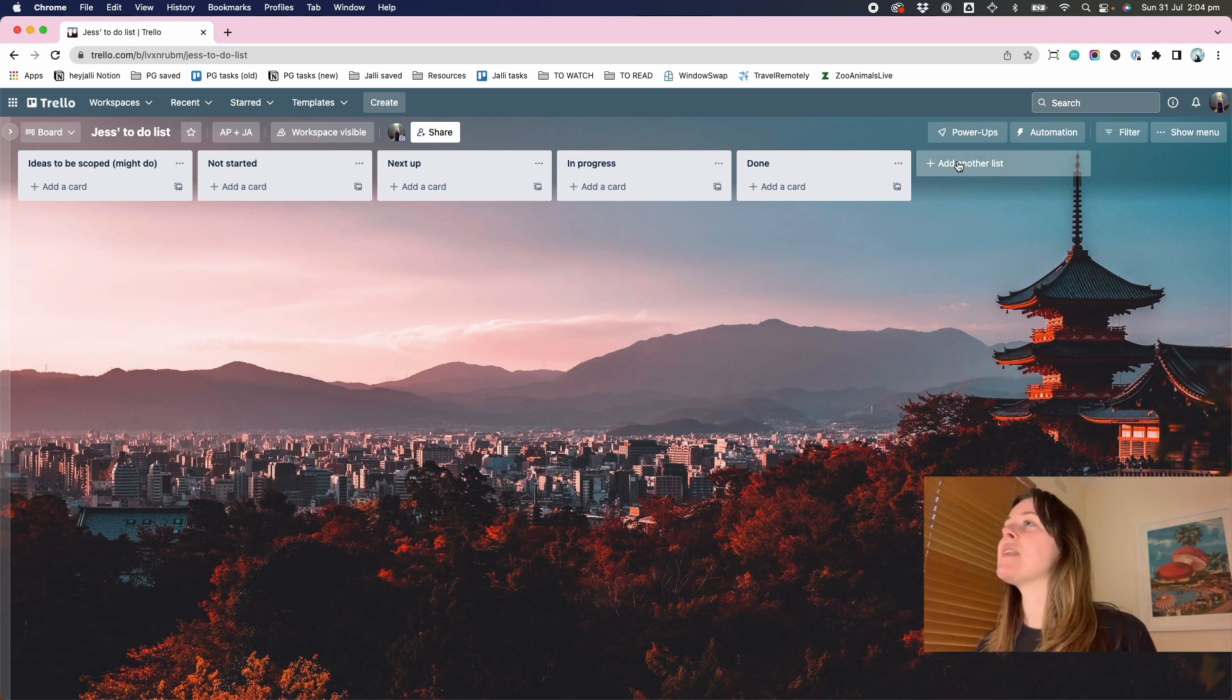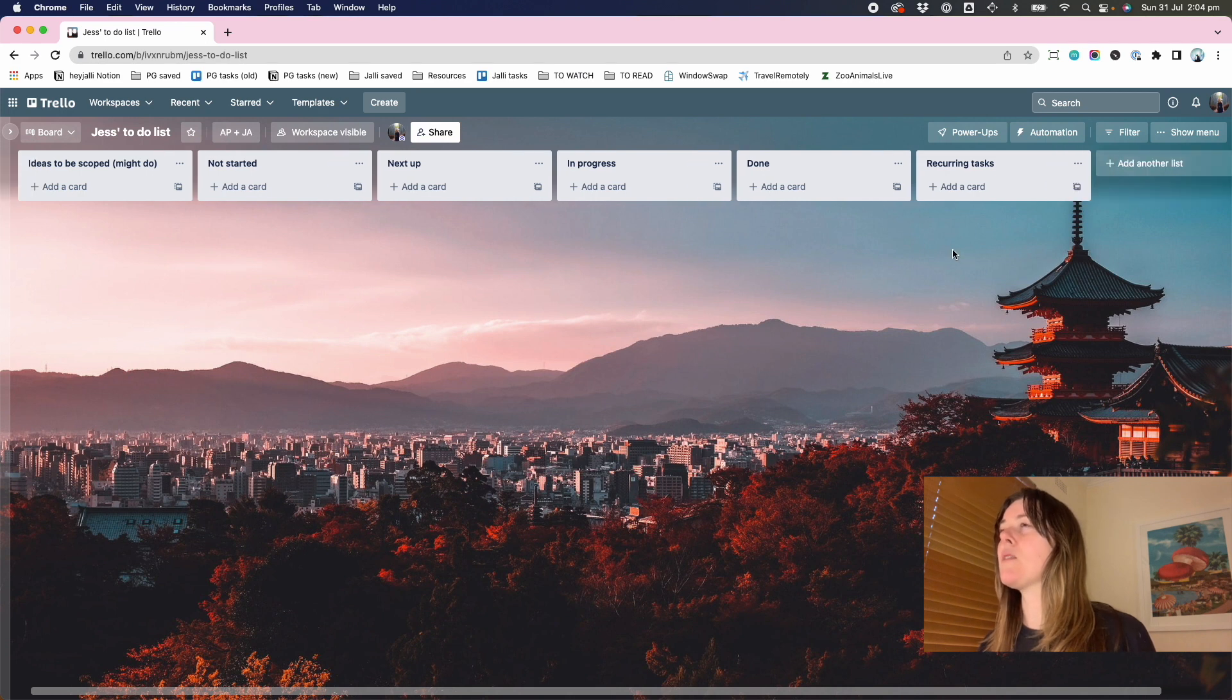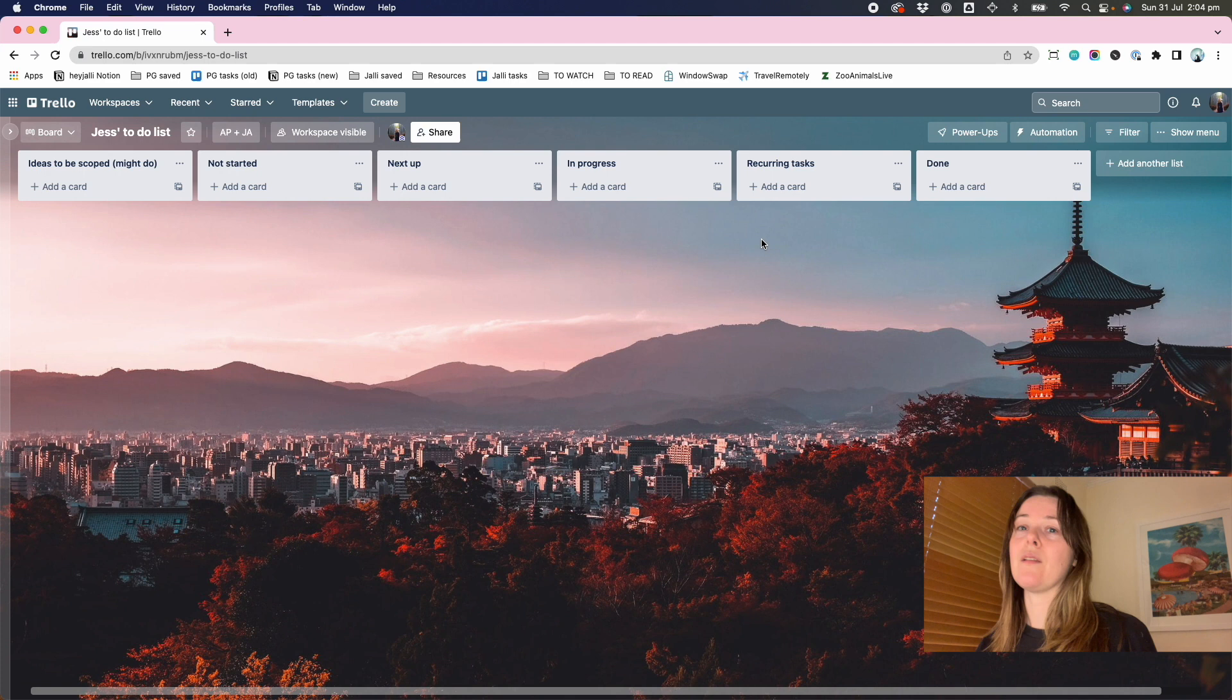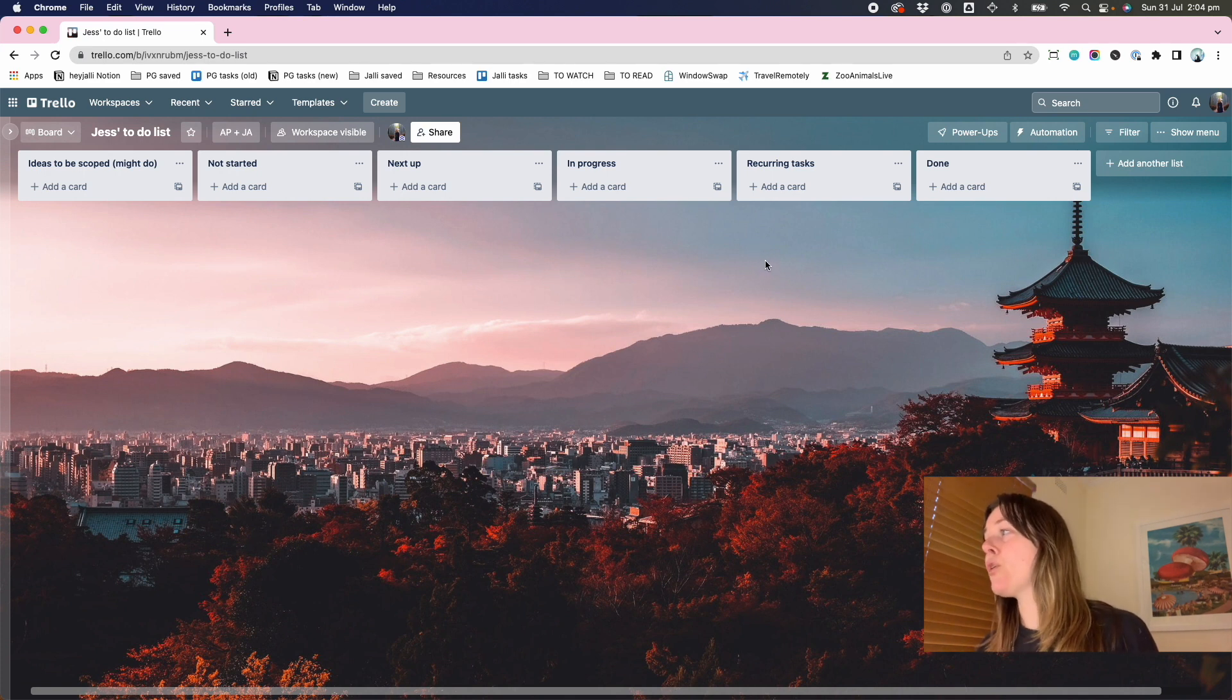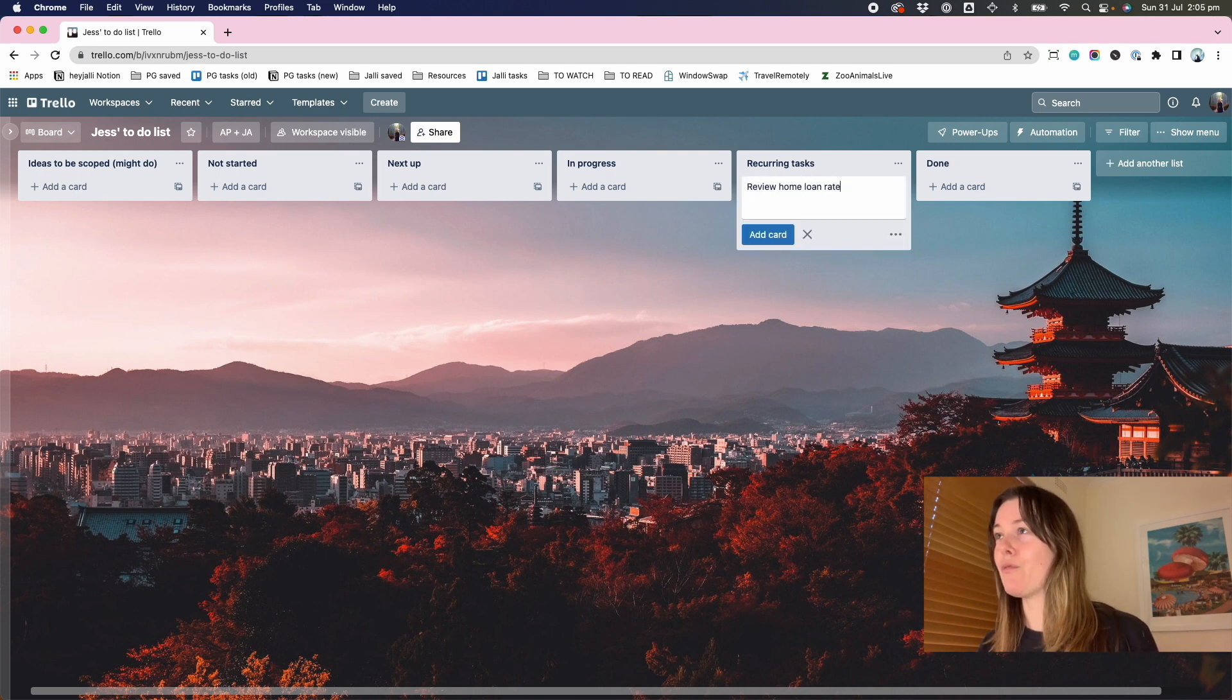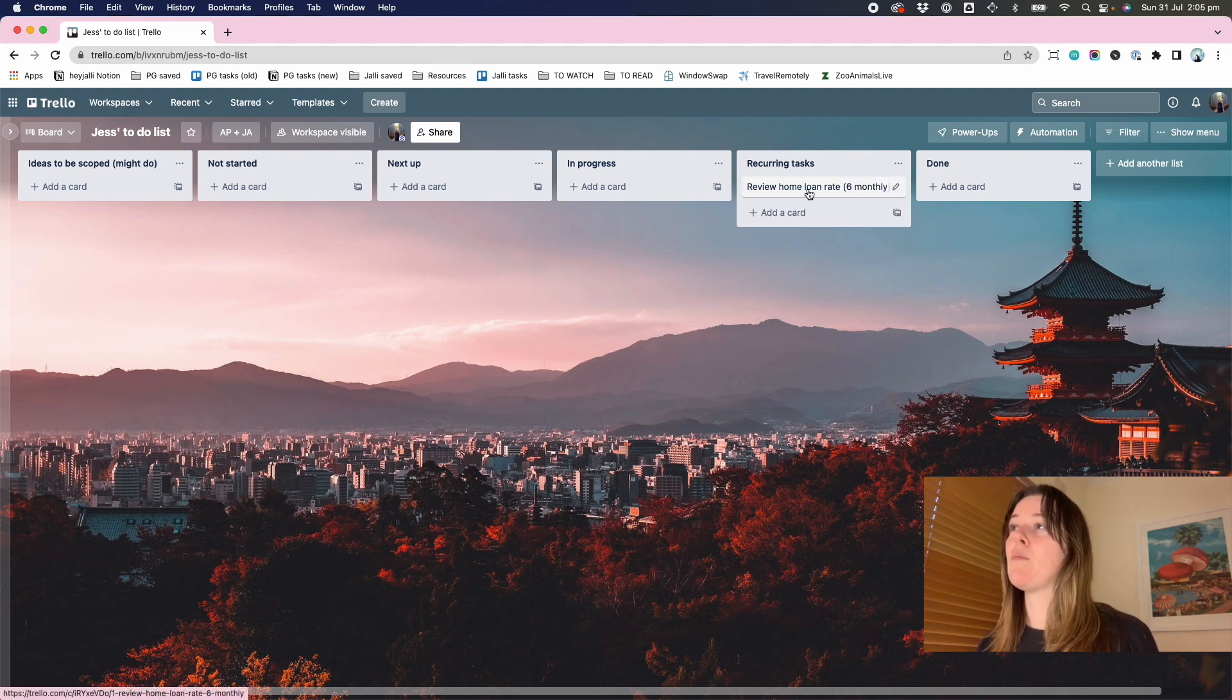And then there's another task list that I've been using recently, which is recurring tasks, because these are the ones that come up over and over again, either weekly, monthly, yearly, whatever they are might be, review home loan rate six monthly, for example.